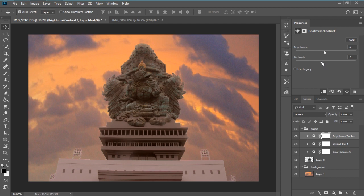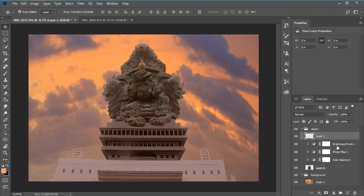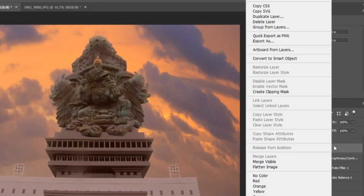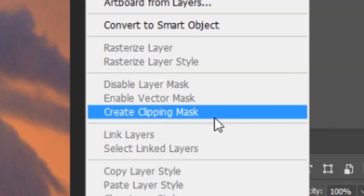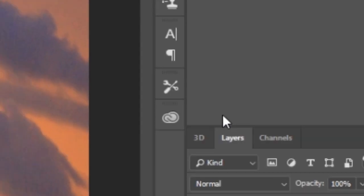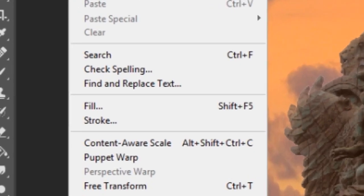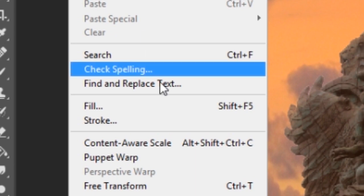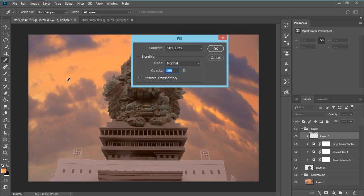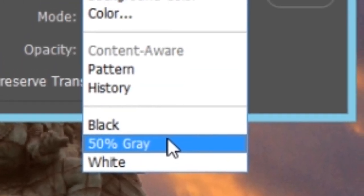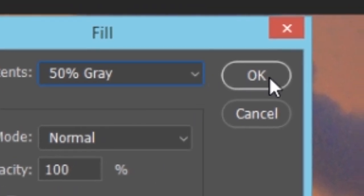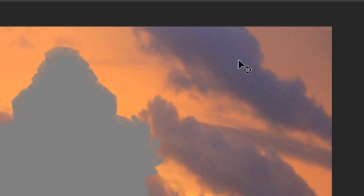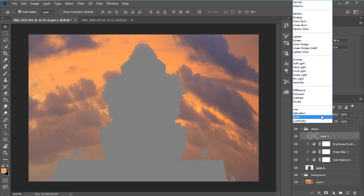Now we're going to create a new layer, press this icon. Right click in here, create clipping mask. Now go to edit, fill. Change the contents to 50% gray, press ok. And then change the blending mode to soft light.